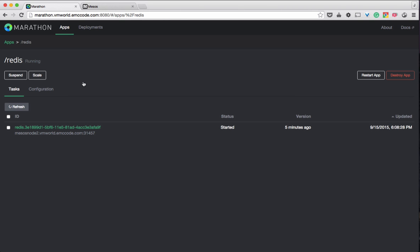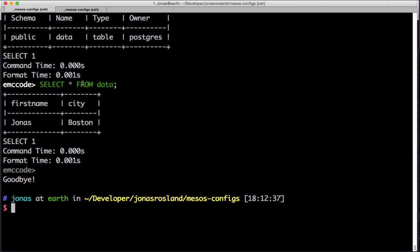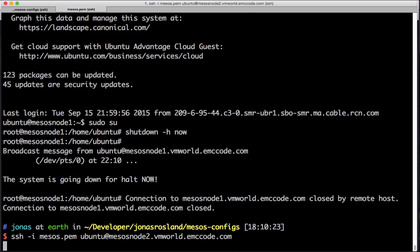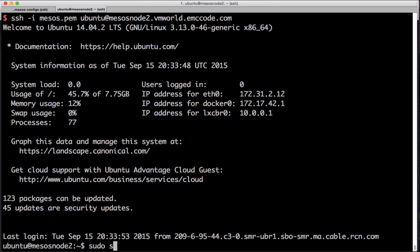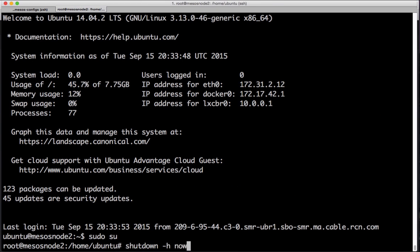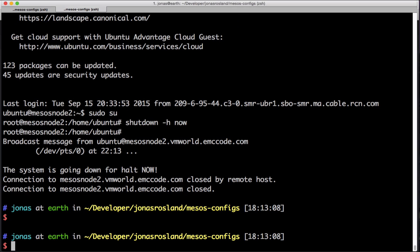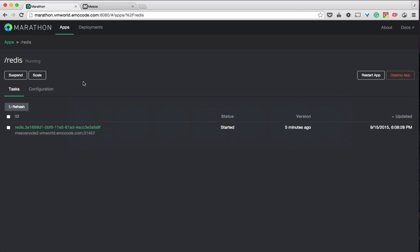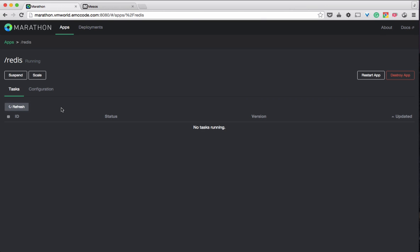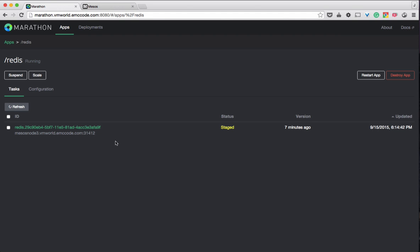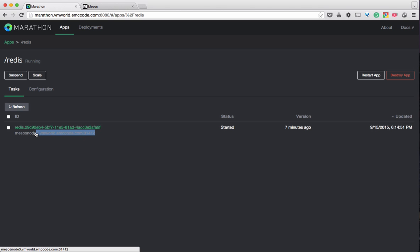Let's shut down Mesos node 2 as well and see what happens with both Postgres and Redis when they move over to the last Mesos node. As before, it takes a few seconds for it to realize the node is gone, but after that it restarts the containers on another node, reattaching the same volumes. Let's reconnect and see what it looks like.